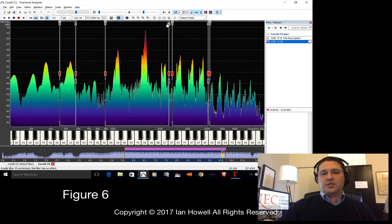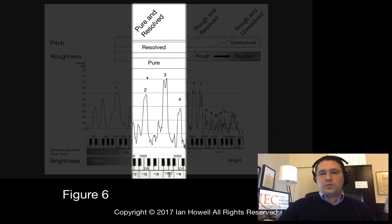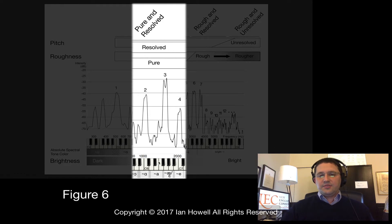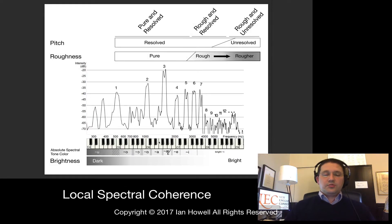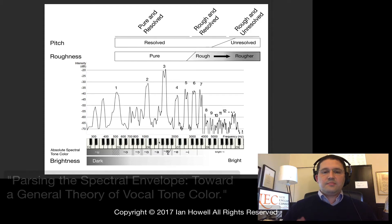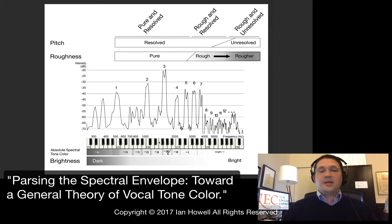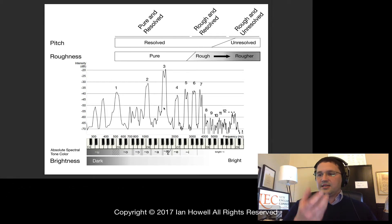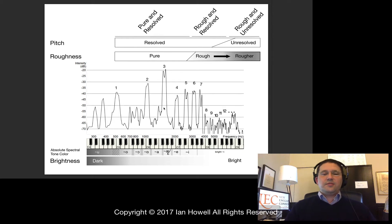The next peak is made up of harmonics 2, 3, and 4. These are going to be pure in quality and also resolved into the pitch — you'll still hear C5. The average absolute spectral tone color of these harmonics falls right into the A range. Even though each harmonic has a different absolute spectral tone color, we hear the average, central one. This is a phenomenon I call local spectral coherence, covered in greater detail in my dissertation, 'Parsing the Spectral Envelope: Toward a General Theory of Vocal Tone Color,' available on ProQuest and academia.edu.